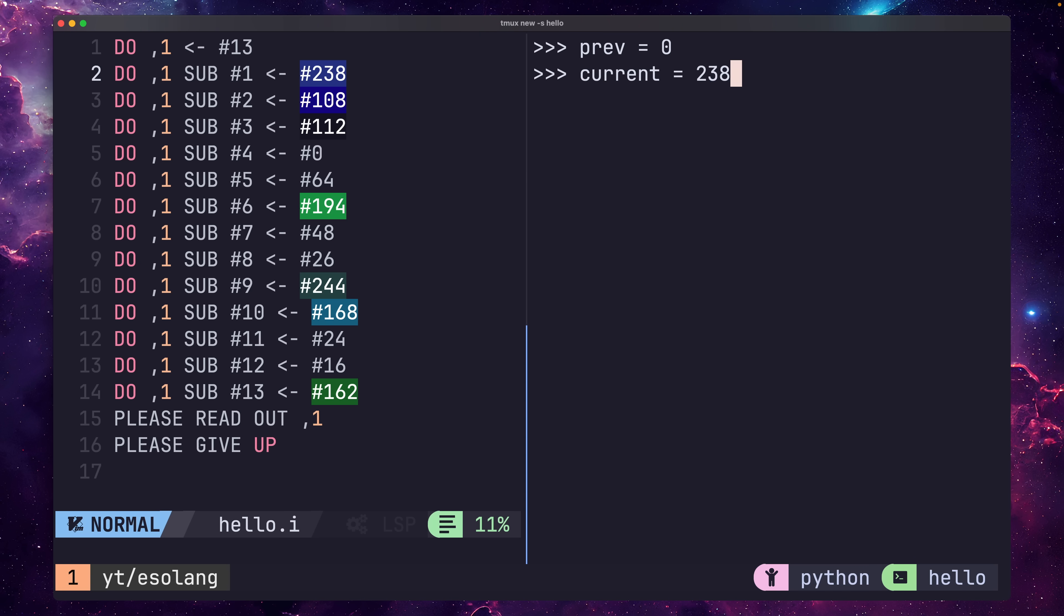Step two, take the value at the current index of the array. Step three, subtract the value in step two from the value in step one. Make sure to handle any underflowing by keeping the number in eight bits. And step four, take the result of step three and reverse its bits to get the ASCII value of the character to print.